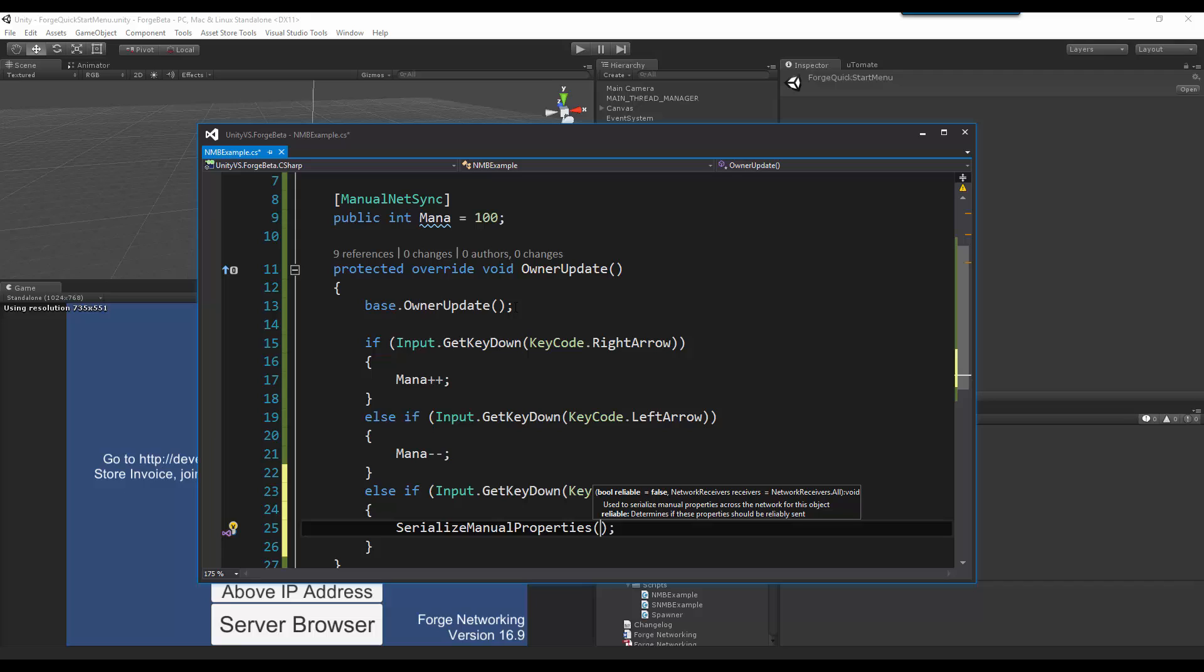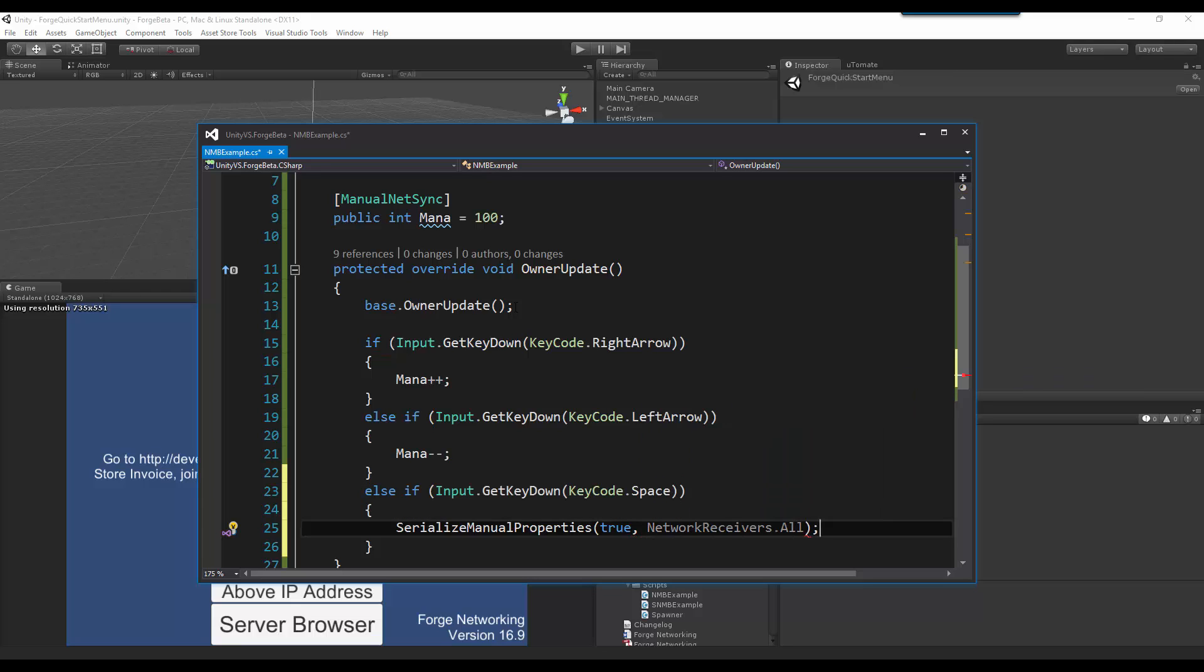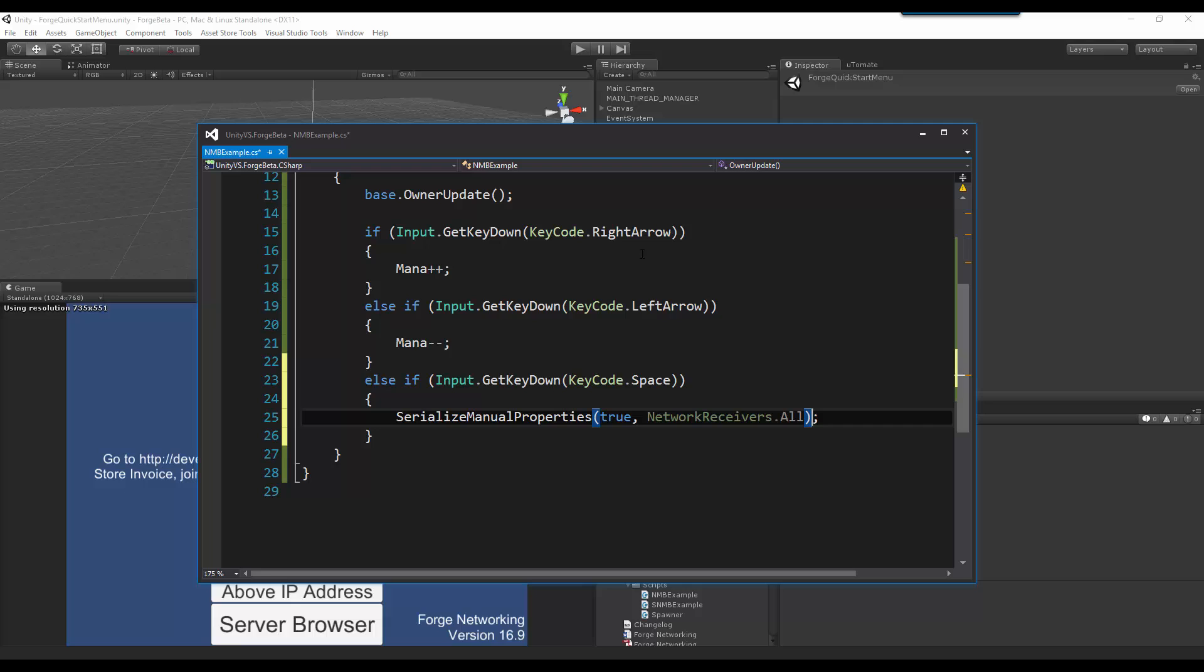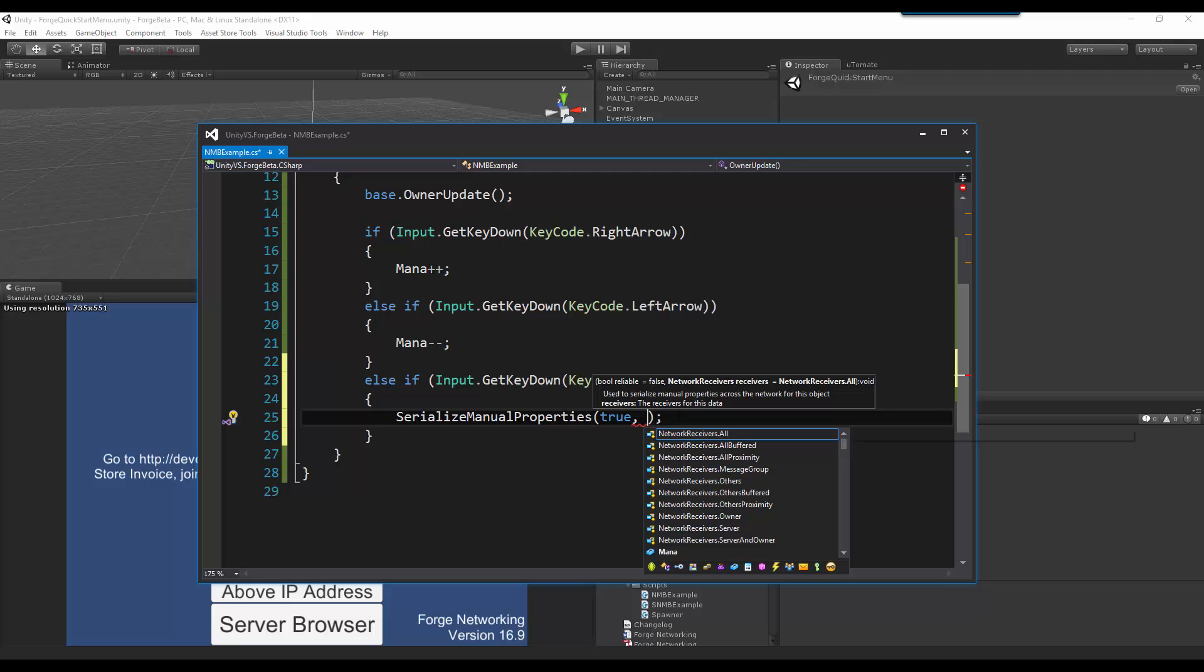And we can determine if this is a reliable send or not, as well as telling it what kind of receivers we want it to receive on the other side. I guess at this point I do want it to be reliable. I don't want to have to send this again. And I want everyone to receive it.